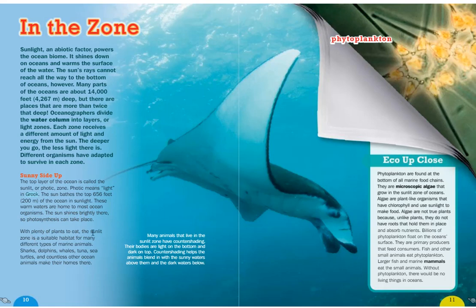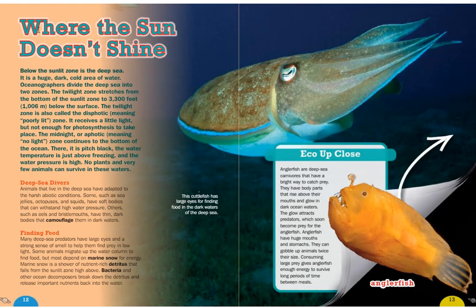With plenty of plants to eat, the sunlit zone is a suitable habitat for many different types of marine animals. Sharks, dolphins, whales, tuna, sea turtles, and countless other ocean animals make their homes here. Below the sunlit zone is the deep sea — a huge, dark, cold area of water.